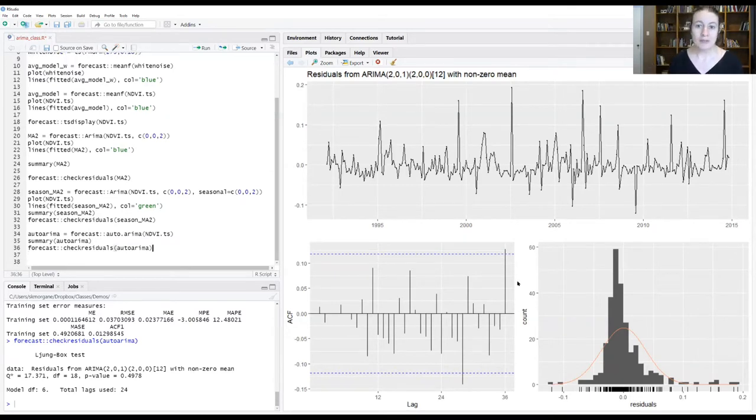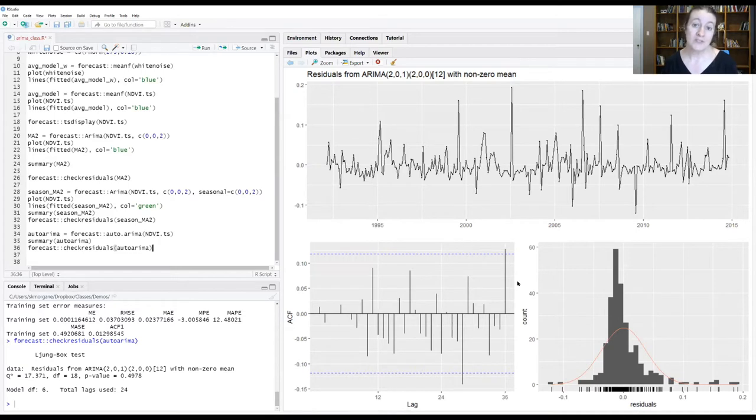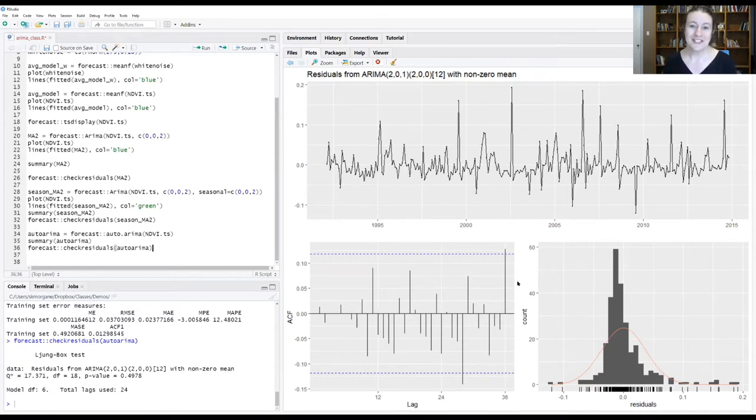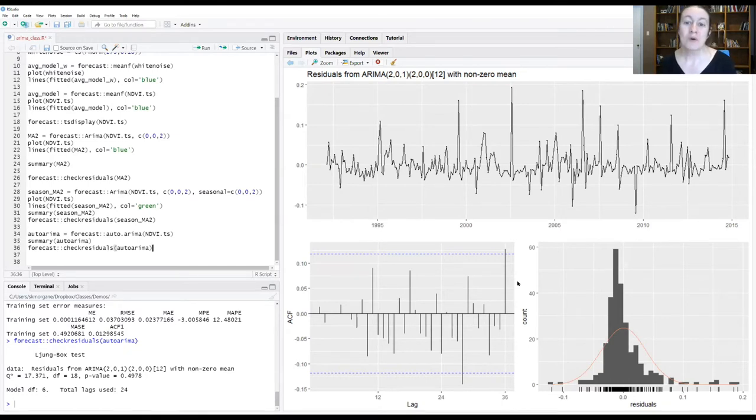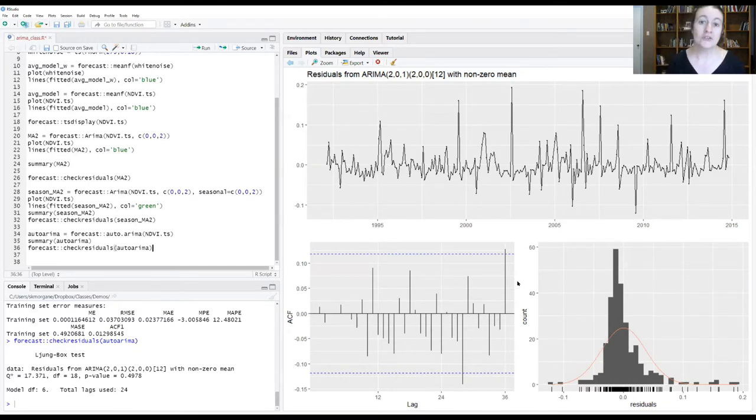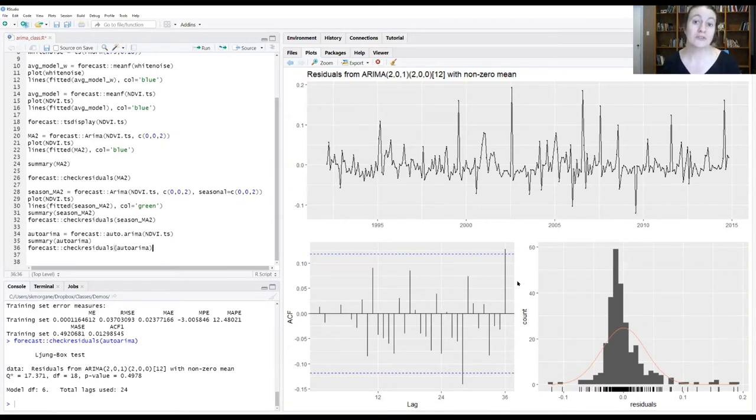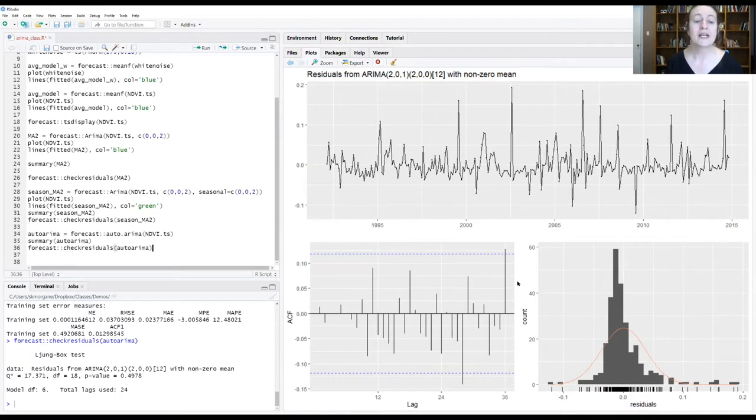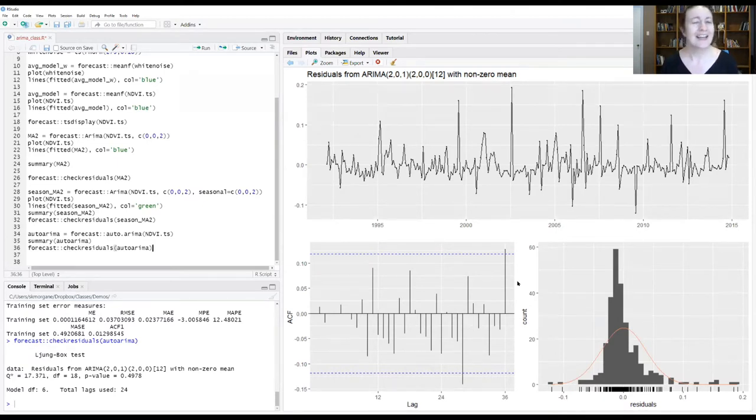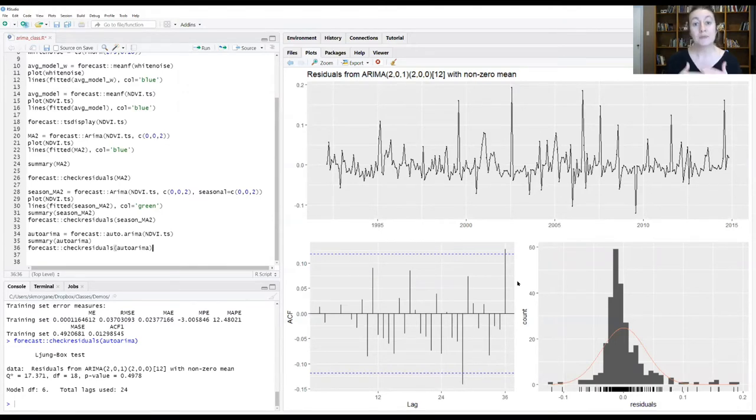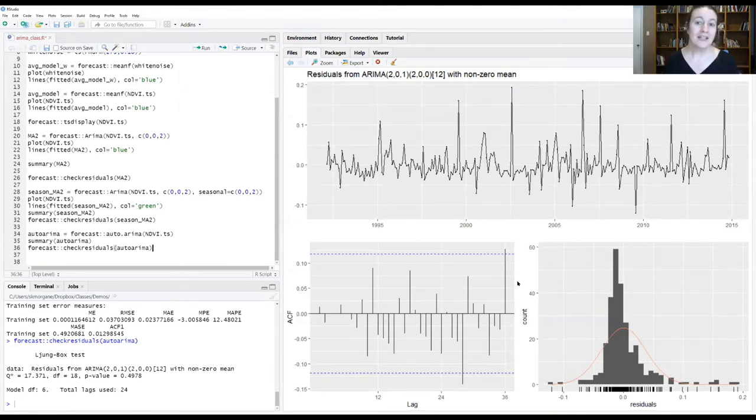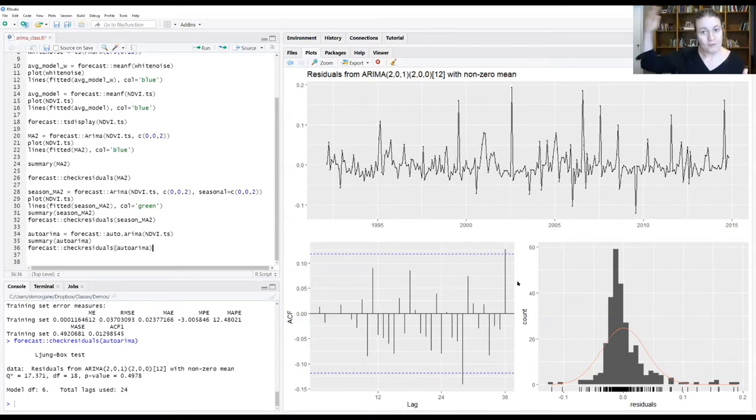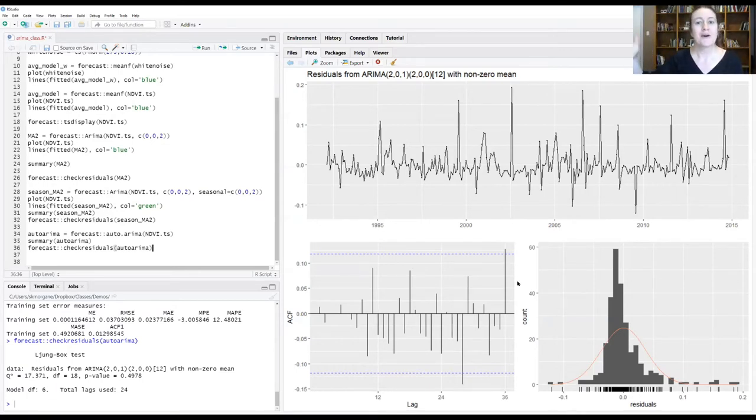In auto.arima, it has a default setting that it has a maximum number of seasonal cycles that it looks for, which is two. And of course, 36 months is three seasonal cycles. So what we can do now is having seen that there's still this additional year of seasonal cycle signal that seems to be in our data, we can go back to auto.arima and now tell it, no, no, no, we want you to now look at up to three seasonal cycles in the data and then tell us, given that new maximum seasonal cycle to explore, what is the best fitting model now.